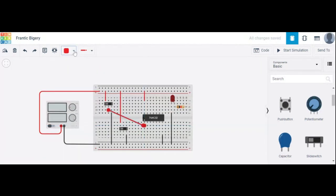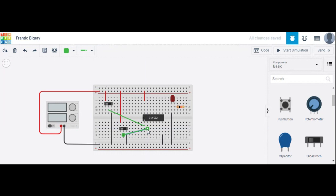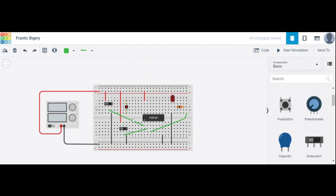Switch A is connected as the first input using a green wire. Switch B is connected as the second input. The first switch connects to pin number 1, the second input connects to pin number 2, and pin number 3 is the output pin.